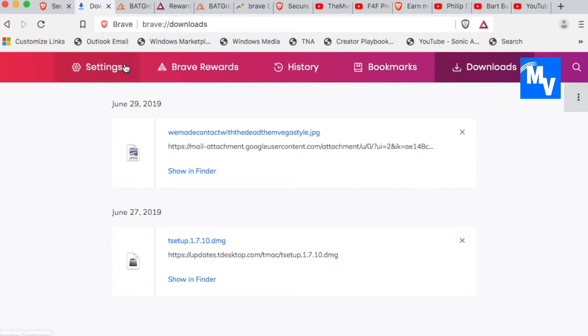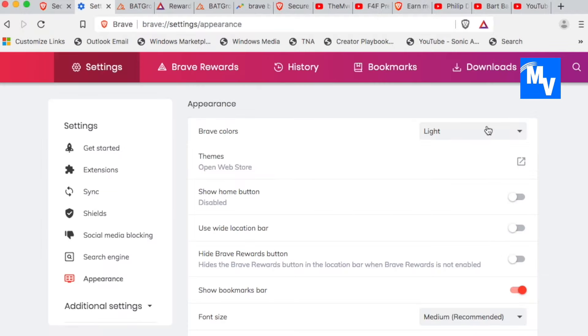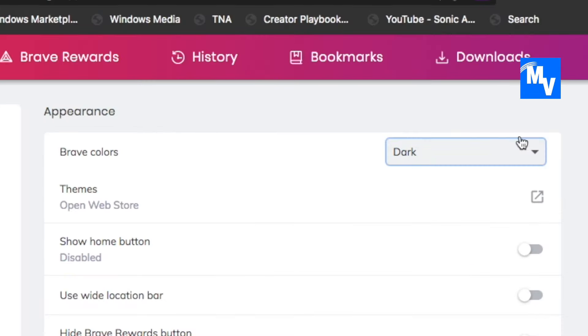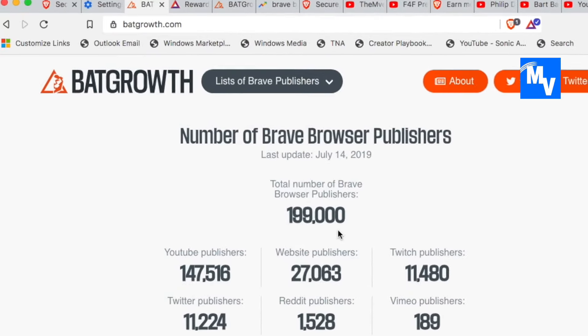And you can also go to settings to make different types of changes on your browser such as dark theme, light theme. You can change the search engine from Google to DuckDuckGo. You name it. You have the option to make changes.